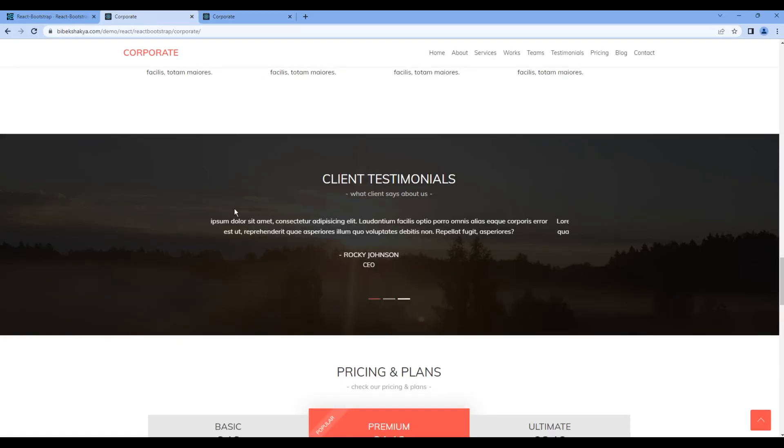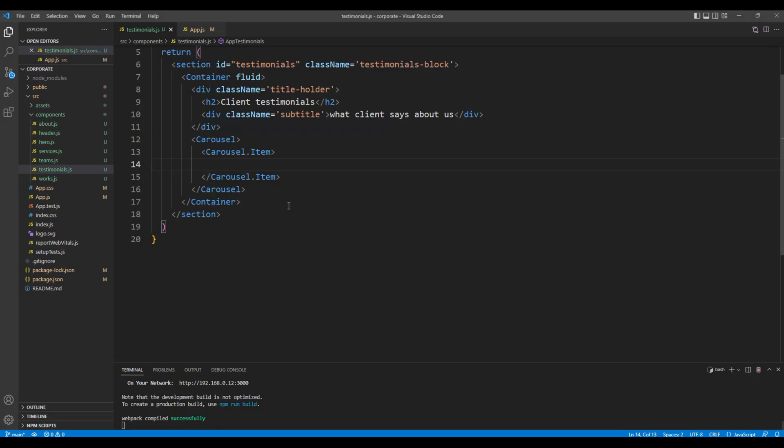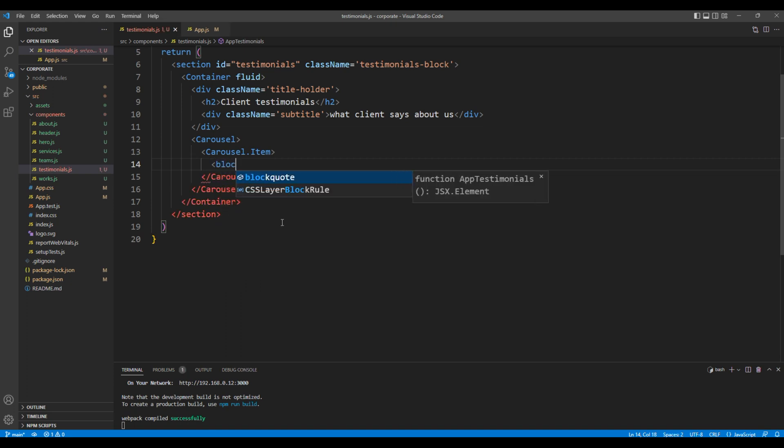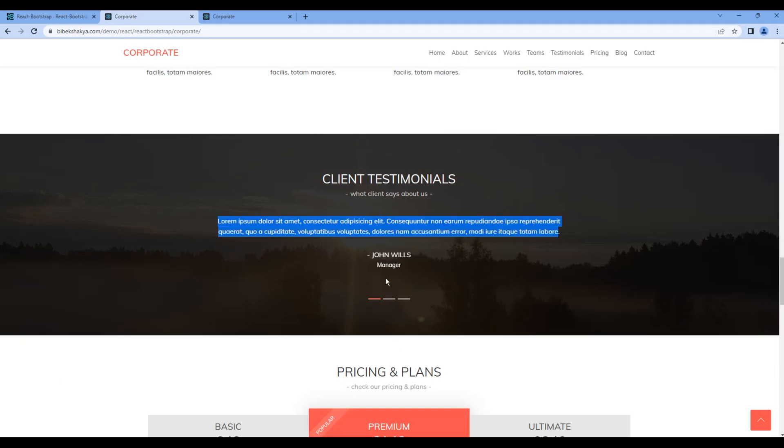First we want to show this description. Inside this carousel item let's use a blockquote tag. Inside that tag let's use p tag for the description. Then we need to add the name and the designation.